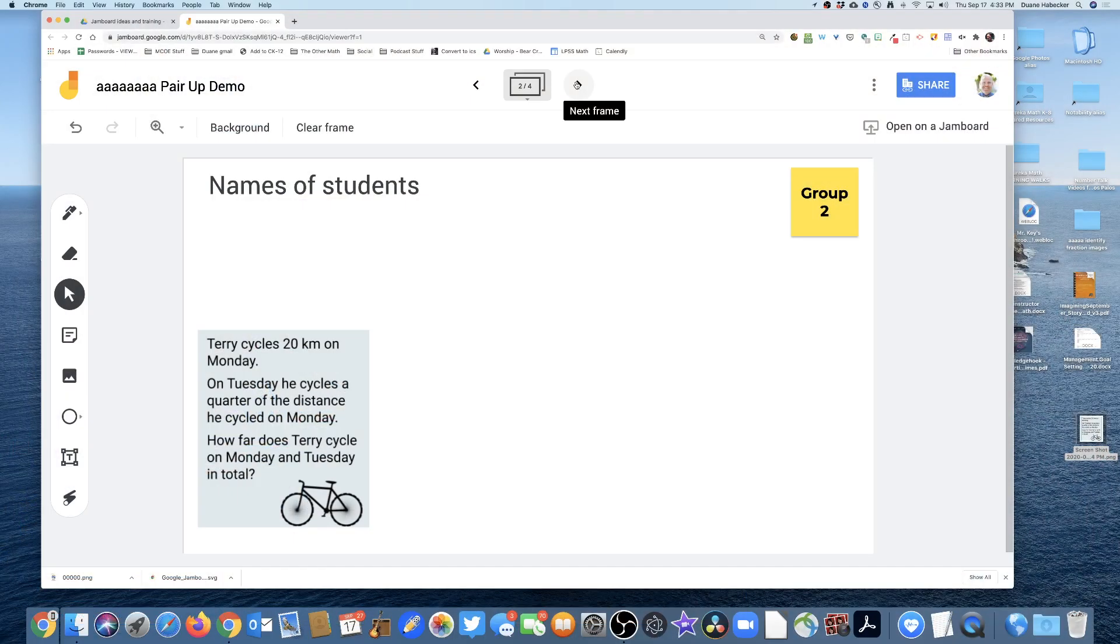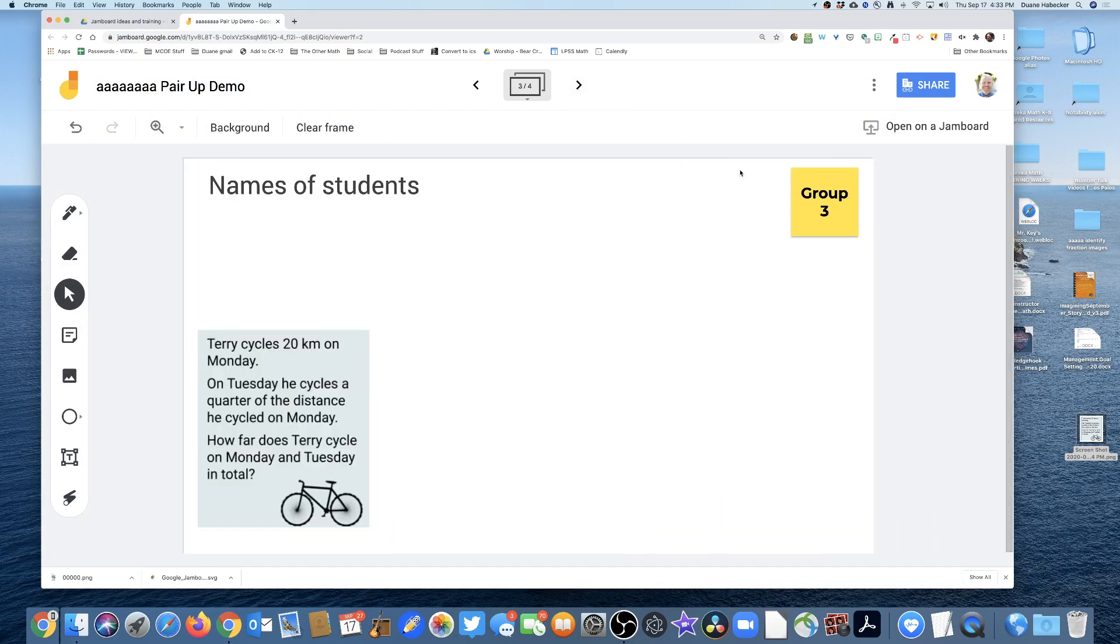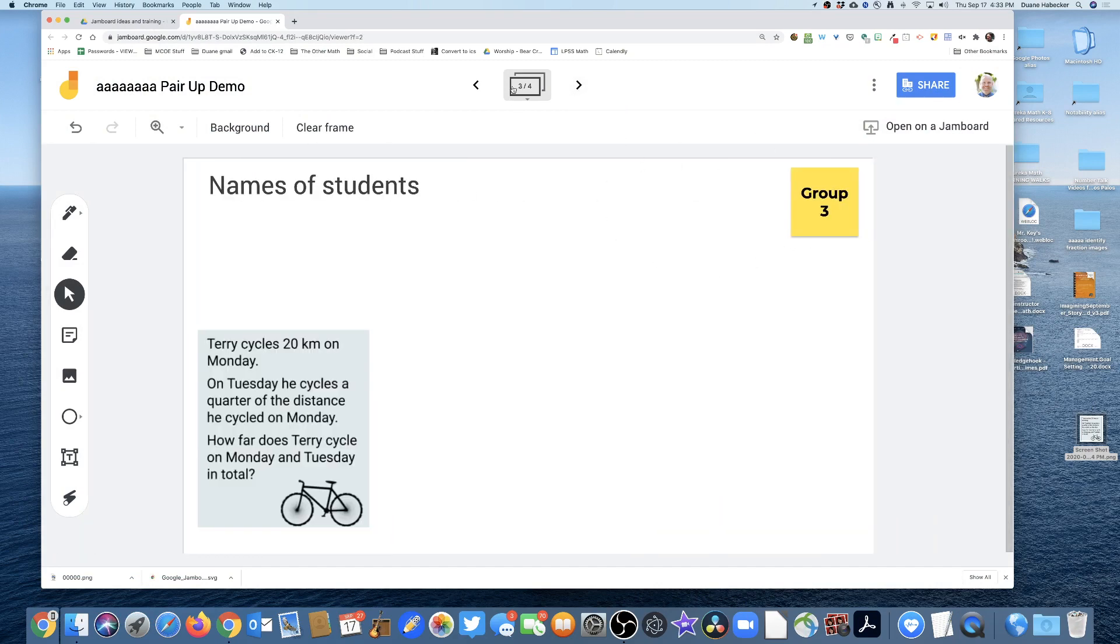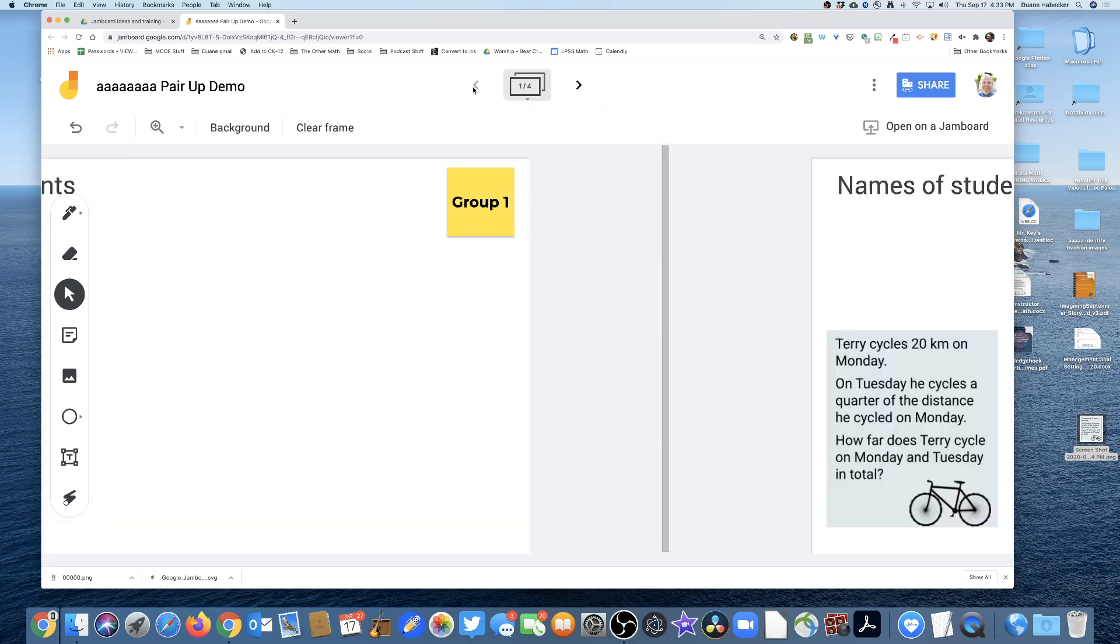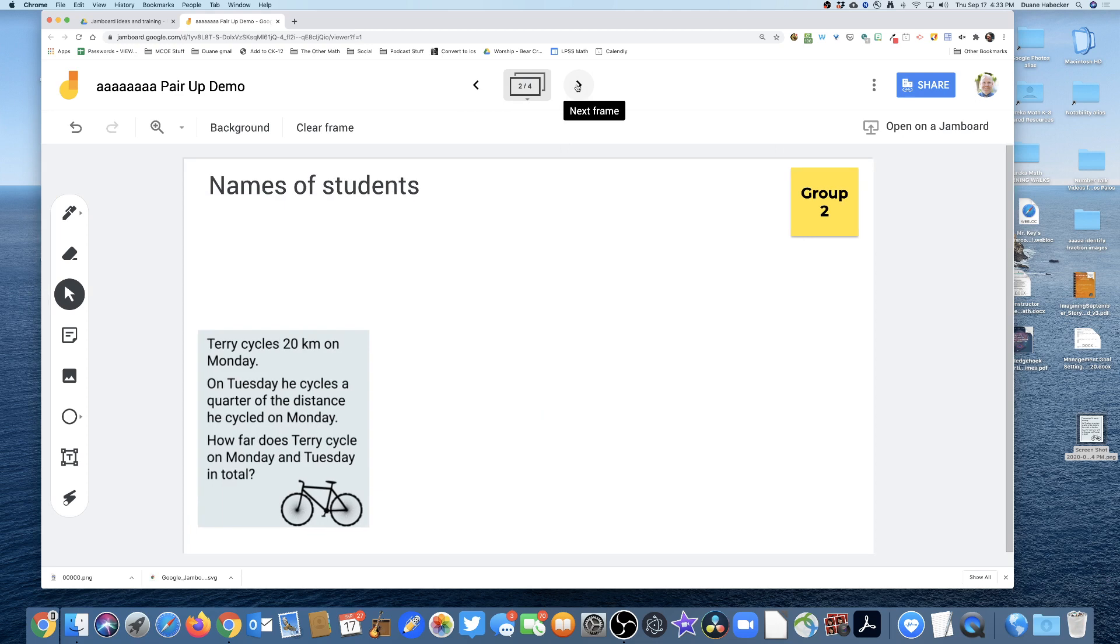I'm then going to send them to their breakout rooms. Whatever random breakout room they go to indicates which slide they're gonna work on. If they're in breakout room three, they are going to edit slide three. They are Group Three and they will work on slide three. If they're in breakout room two, they would work on Group Two on slide two. The kids would fill in their names.